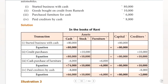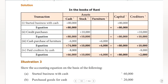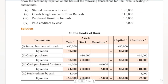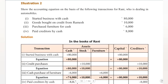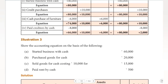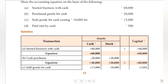This is the accounting equation approach — working with assets, capital, and liabilities. Next, we have Illustration Two, and we'll cover more questions in the upcoming videos. We'll do single videos on each question. Until then, bye.